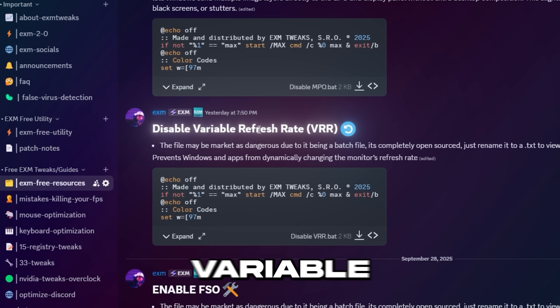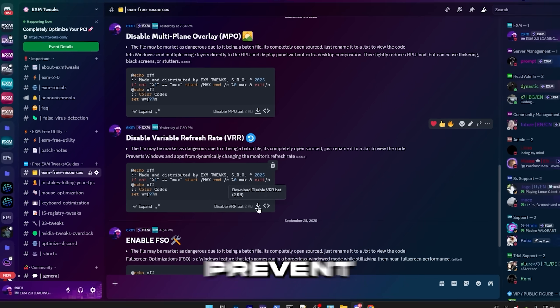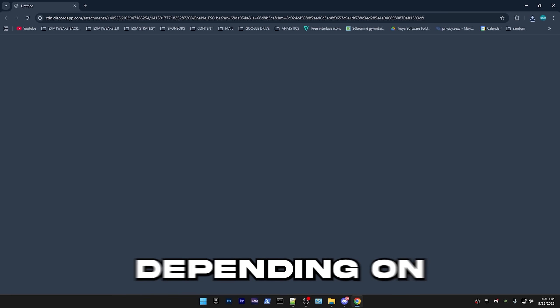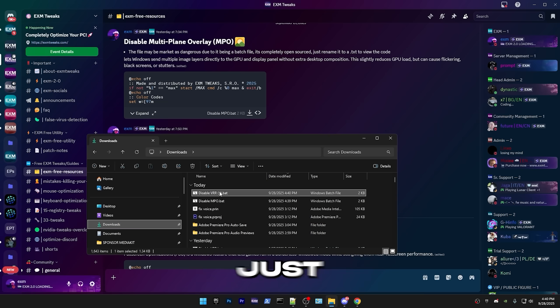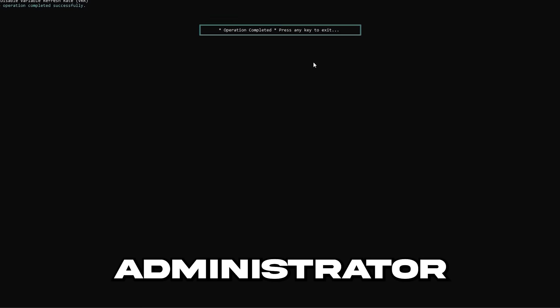Next up, we have variable refresh rate, which this will just prevent Windows from automatically changing your refresh rate depending on the app. Just run it as administrator. Boom.